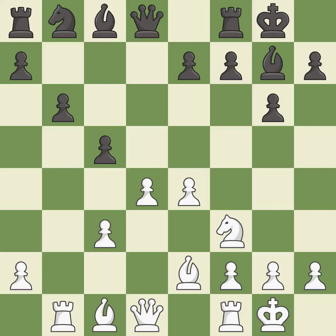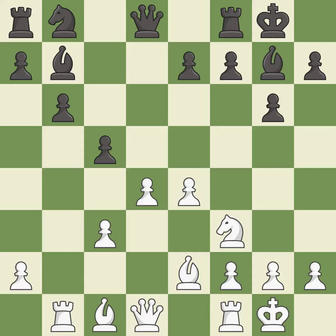Castling gets the king to a safer square, out of the center of the board, while also developing a rook. Castling to the same side of the board as the opponent avoids some of the attacking associated with opposite-side castling. This fianchettos the bishop by placing it on a powerful diagonal.